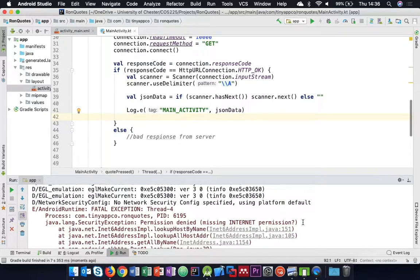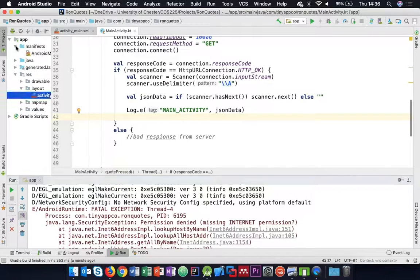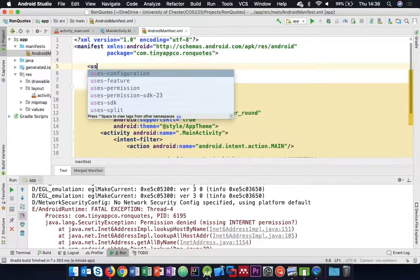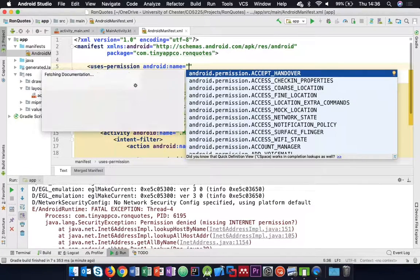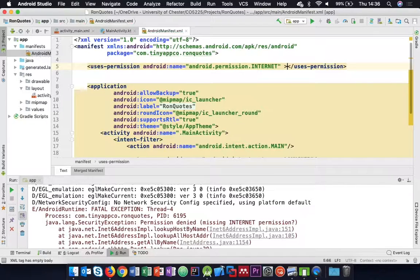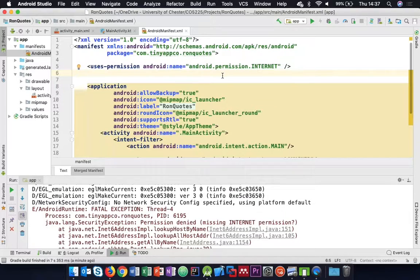We need to make sure that when users install our application, they are warned that it may access the internet. There might be data charges, or device restrictions on a company-issued mobile. We have to declare this in the Android manifest file. So we add a tag - uses-permission - with the INTERNET permission. It goes outside the application tag, and it's a self-closing tag.